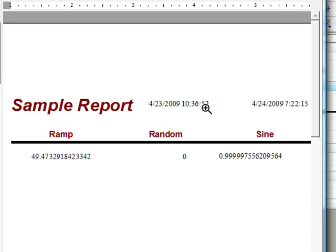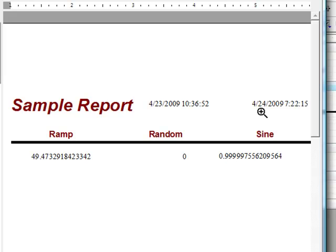There we can see the minimum date and time is April 23rd at 10.36 and the maximum date and time is April 24th at 7.22 a.m.